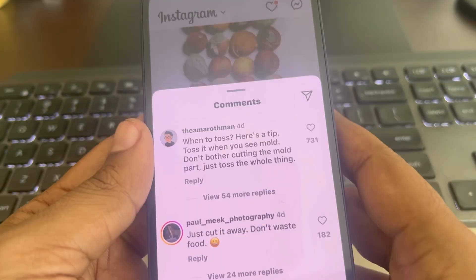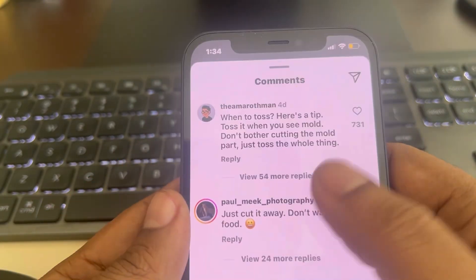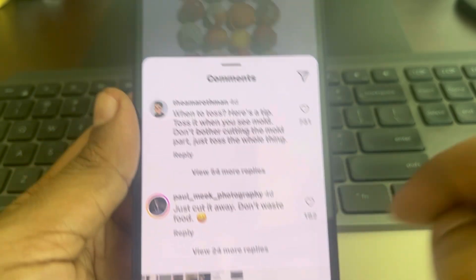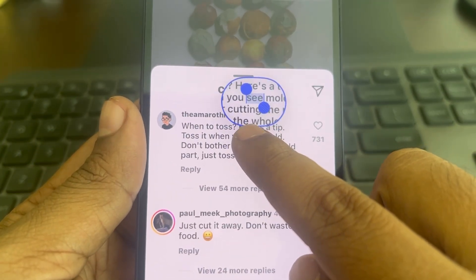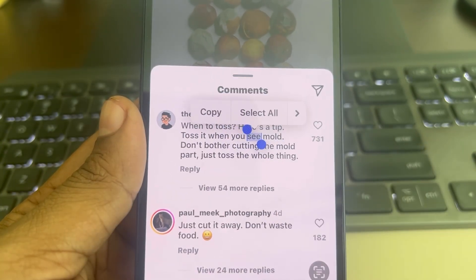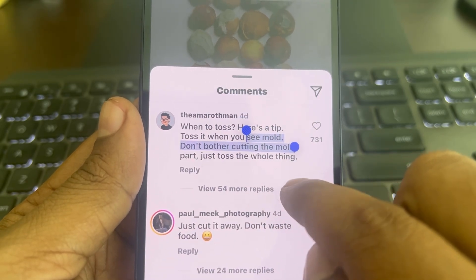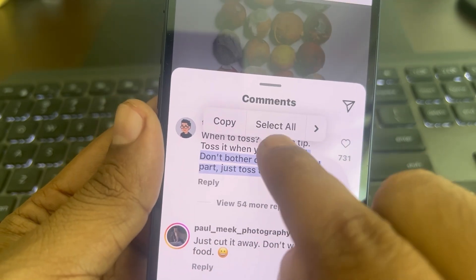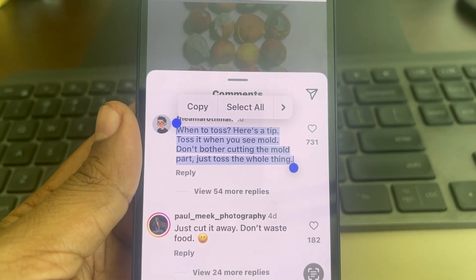Now close the Instagram app and go to your photo gallery and open that photo. When you long press on the photo, you will be able to select that comment text.